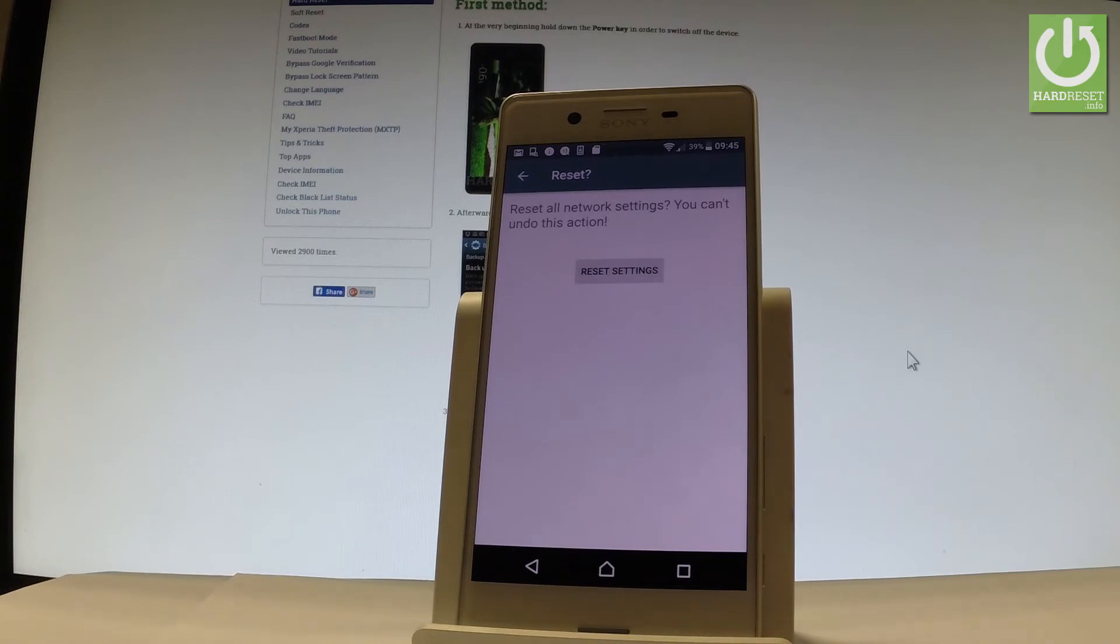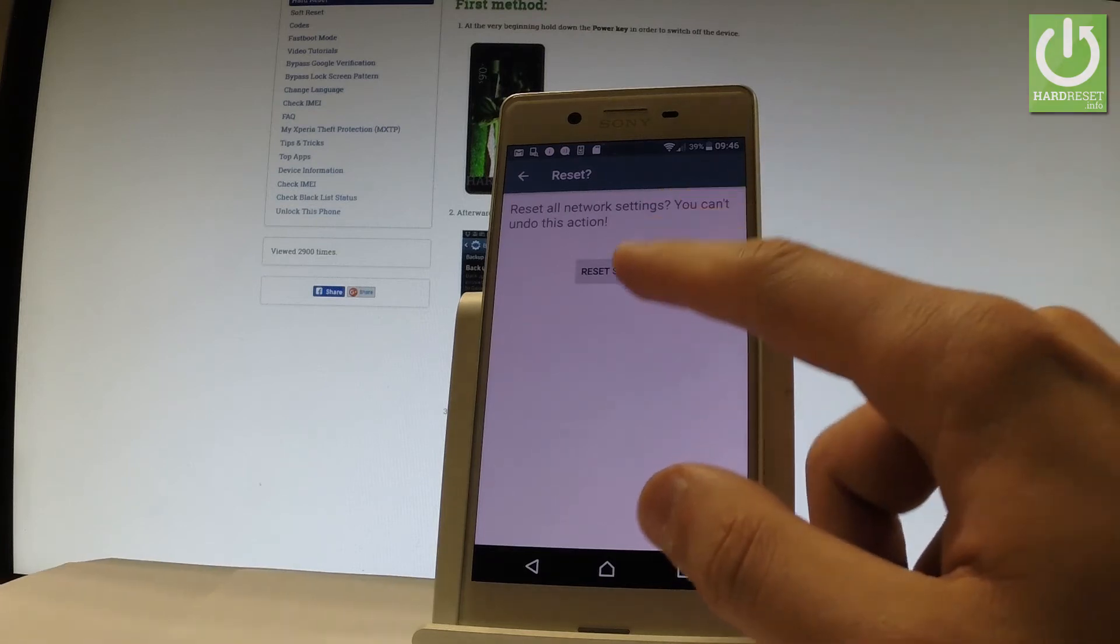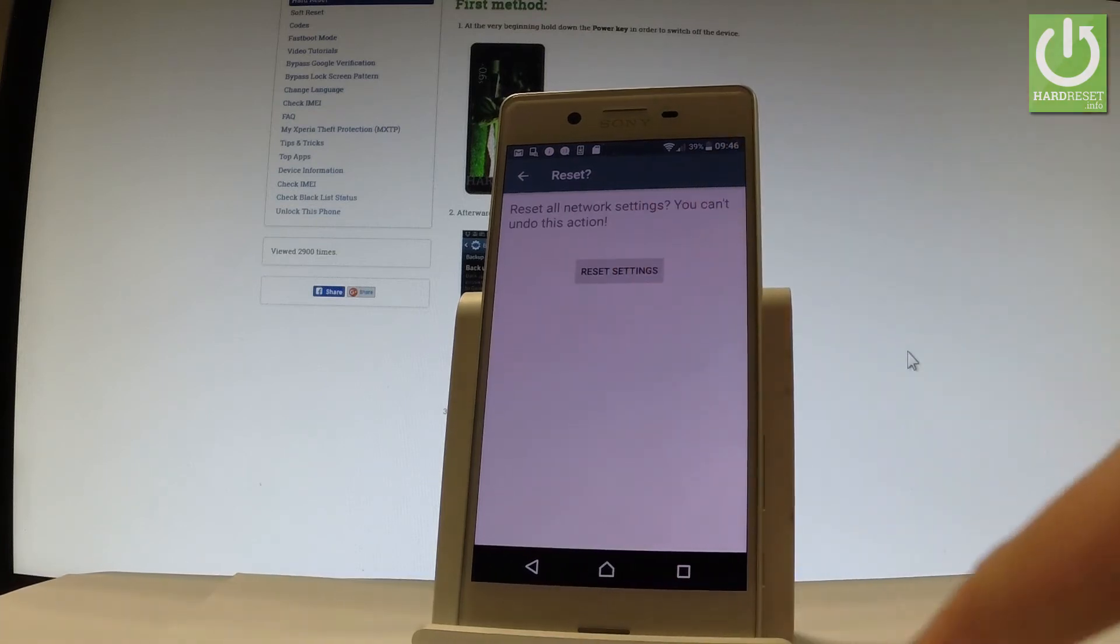If you are sure that you want to restore all factory network settings, let's tap reset settings one more time.